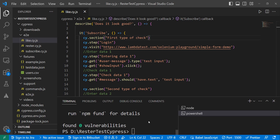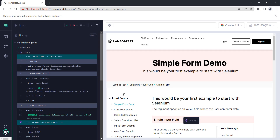And there you have it — this was how we can make our test steps stand out and make them more visual. As always, thank you for watching, like and subscribe, and I will see you in the next one. Have a good one, bye bye!